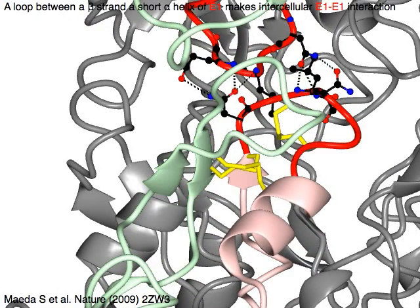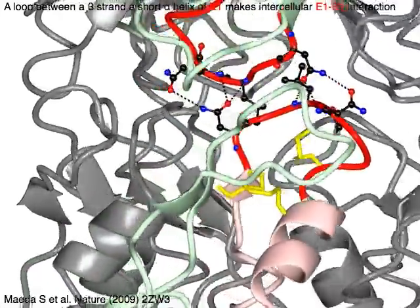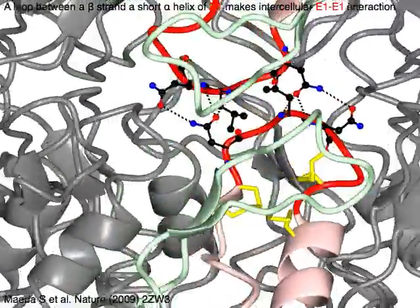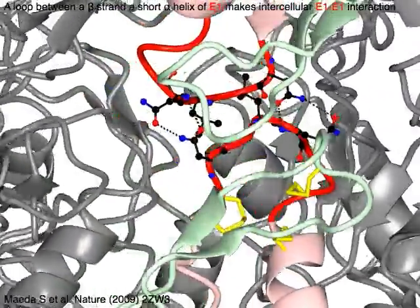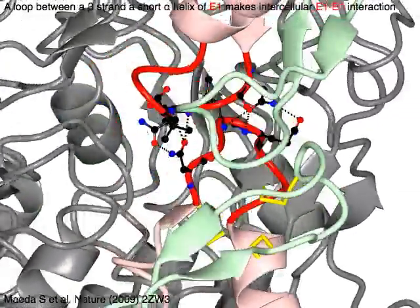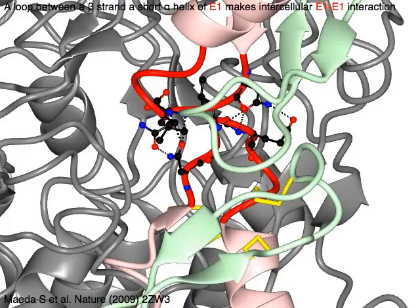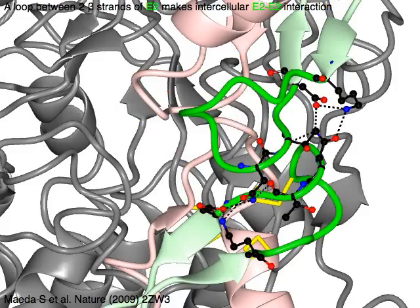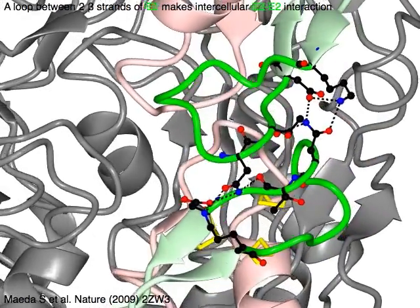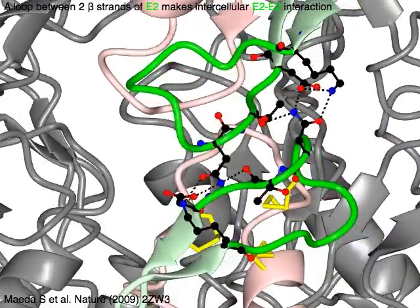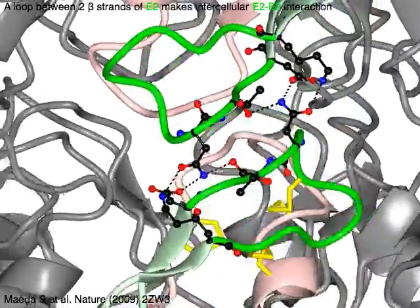A loop between a beta strand and a short alpha helix of E1 in red makes the intercellular E1-E1 interaction. A loop between two beta strands of E2 in green makes the intercellular E2-E2 interaction.